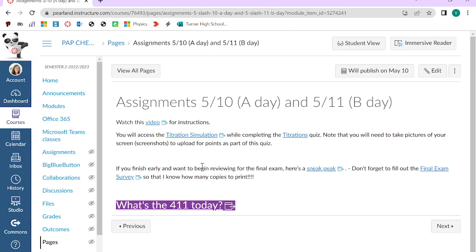Then if you finish early, which I bet you will, here's a little sneak peek of the final exam review. So you can go ahead and get started on that, and then that would count towards you completing your review. But again, if you haven't already finished it, fill out your final exam survey. And then I have another little send me a message thing.